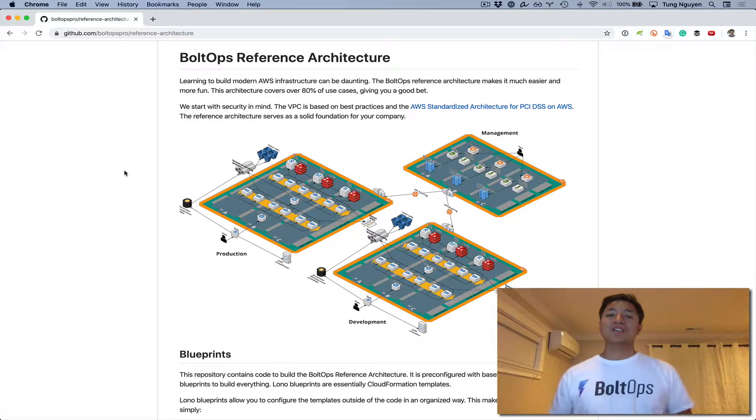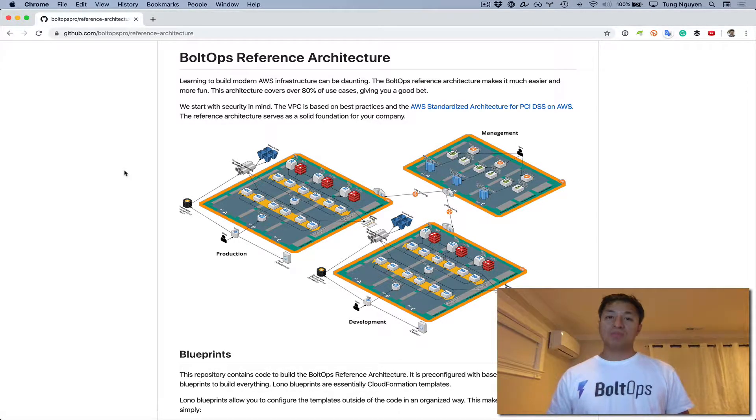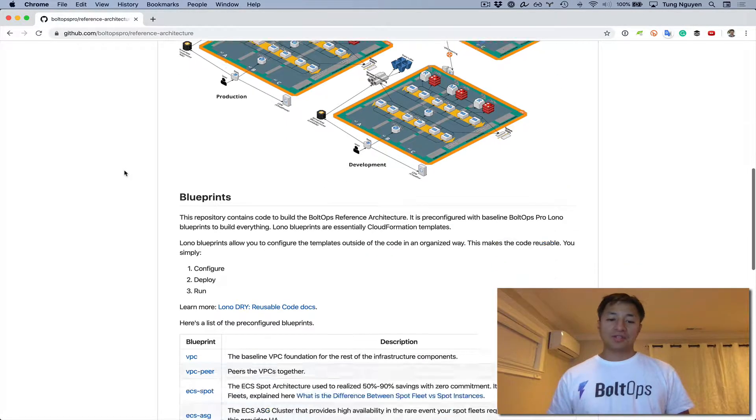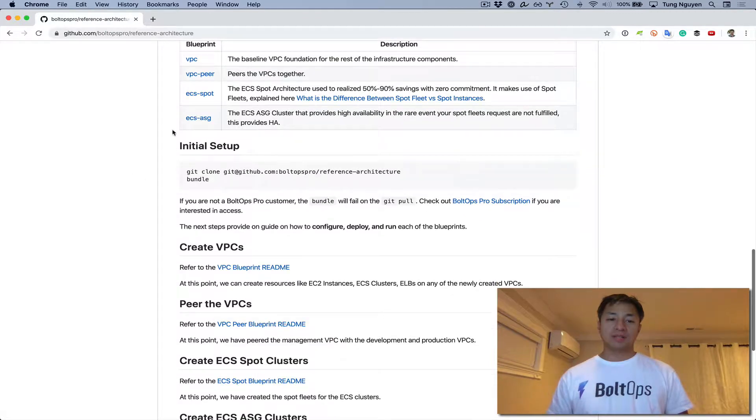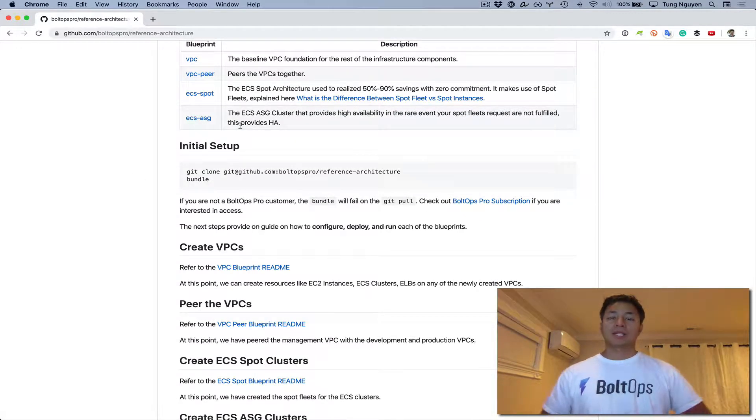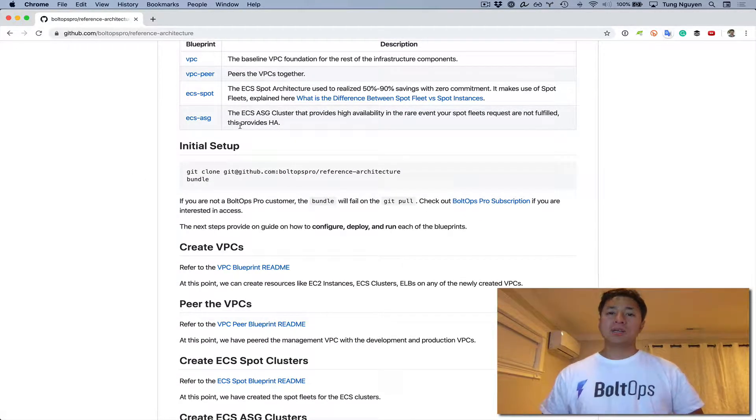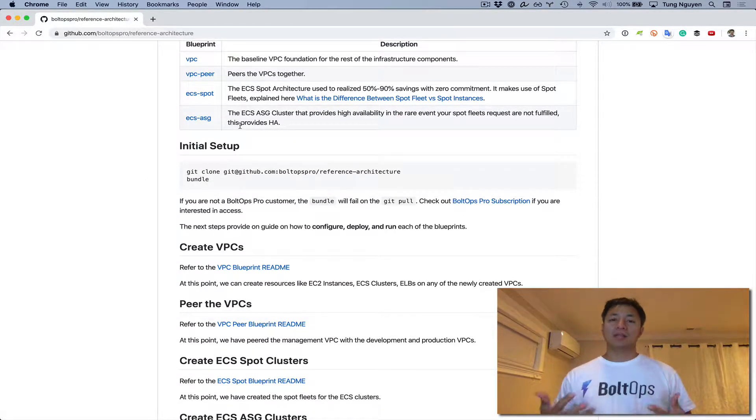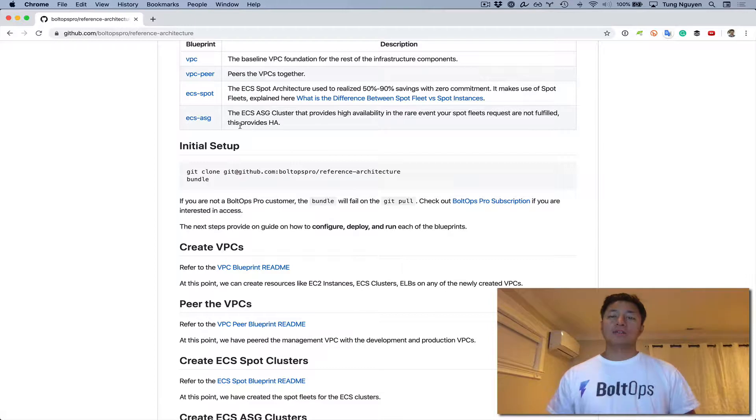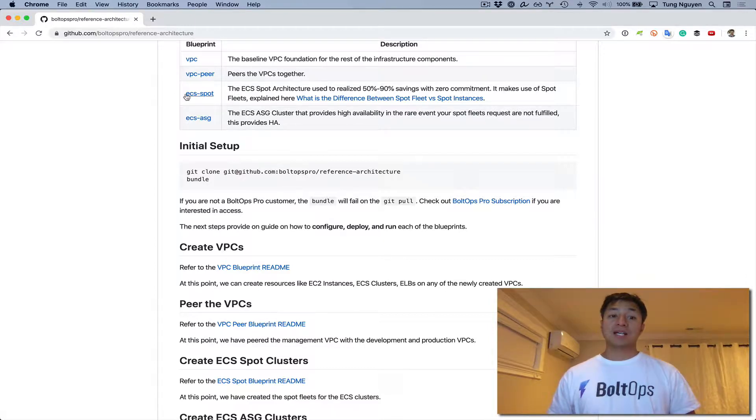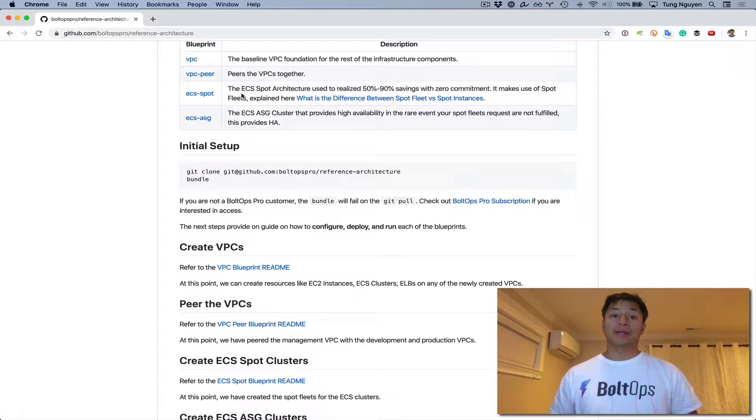Hello there. Today we're going to cover ECS ASG Blueprint. So we're going to cover this blueprint right here, the ECS ASG Blueprint. This blueprint creates an autoscaling fleet of instances that will register itself to the same ECS cluster as the ECS Spot Blueprint.